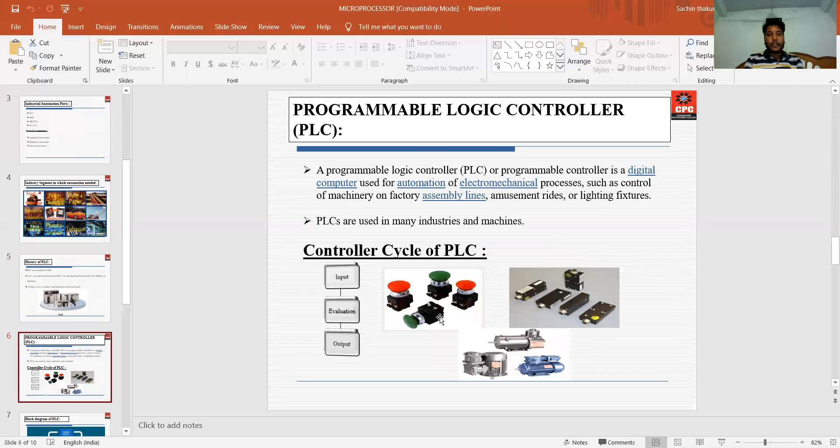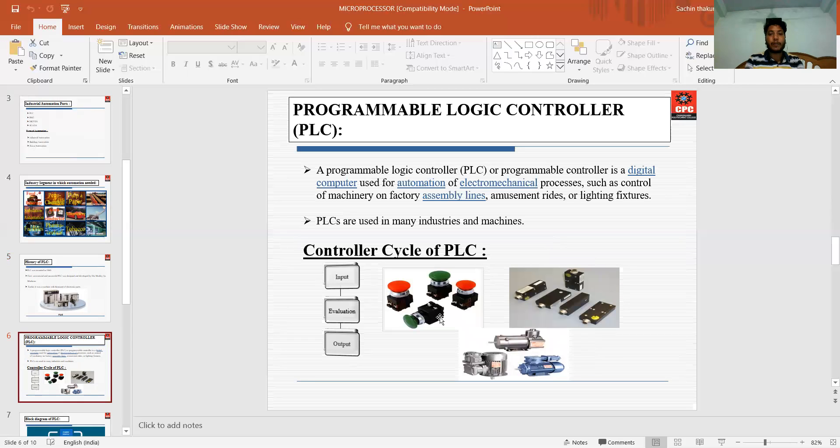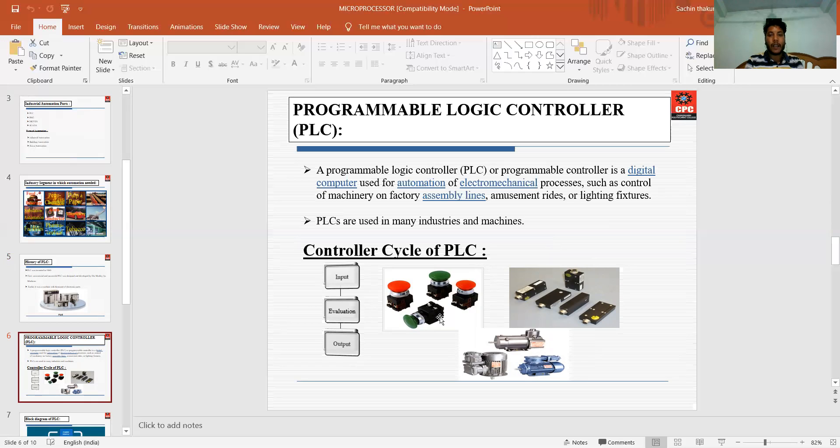Next is the definition of PLC. What is PLC? PLC is a programmable logical controller. A PLC is a digital computer used for automation of electrochemical processes such as control of machinery on factory assembly lines, amusement rides, or lighting fixtures.